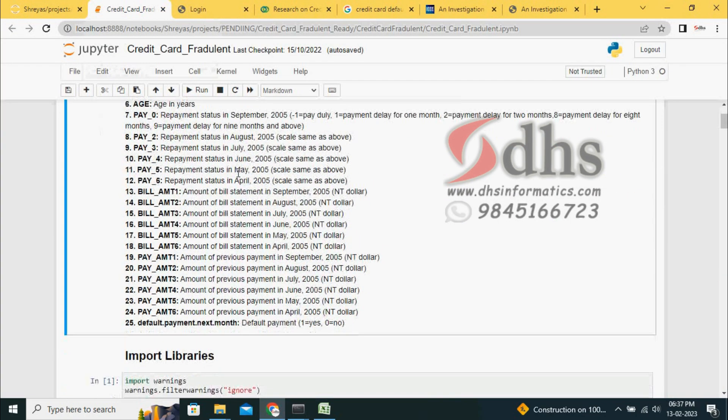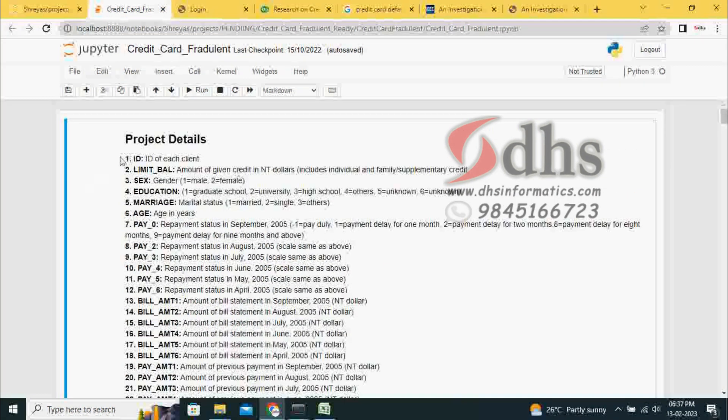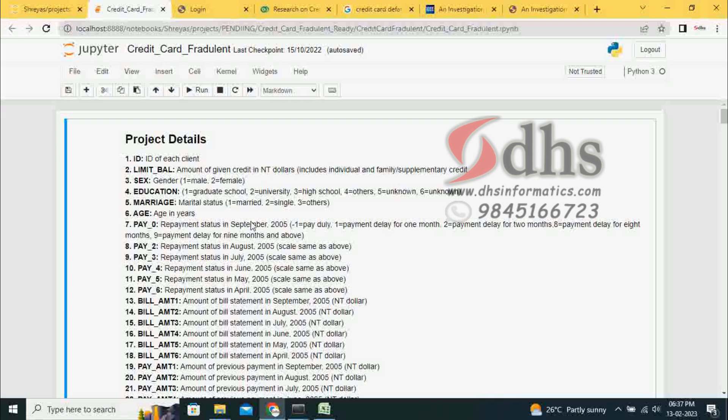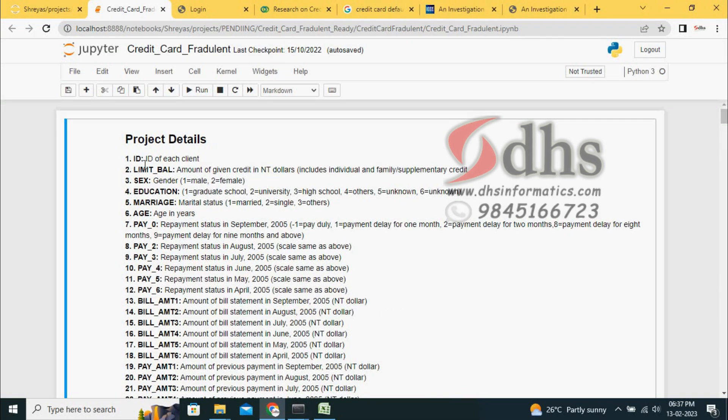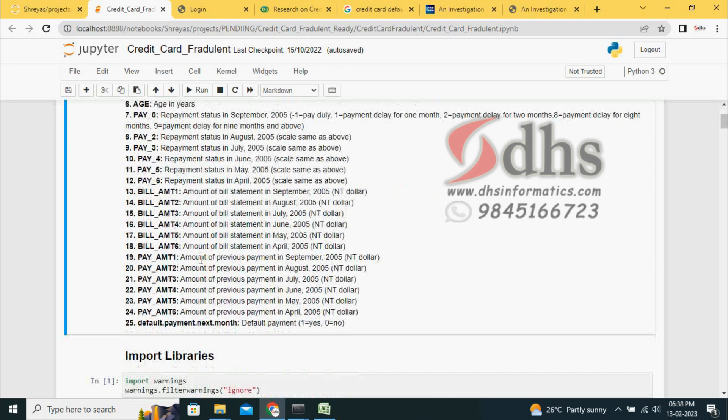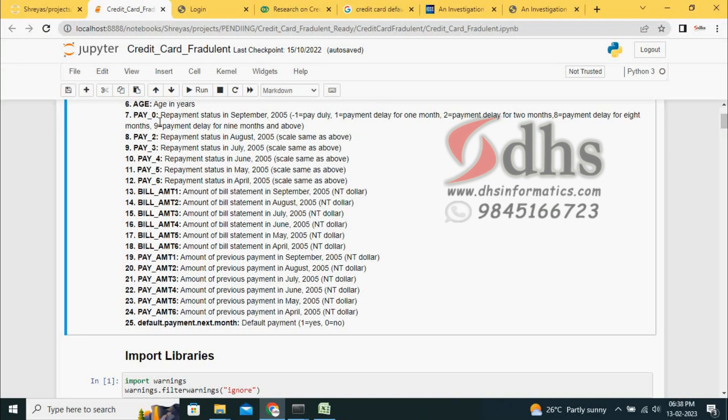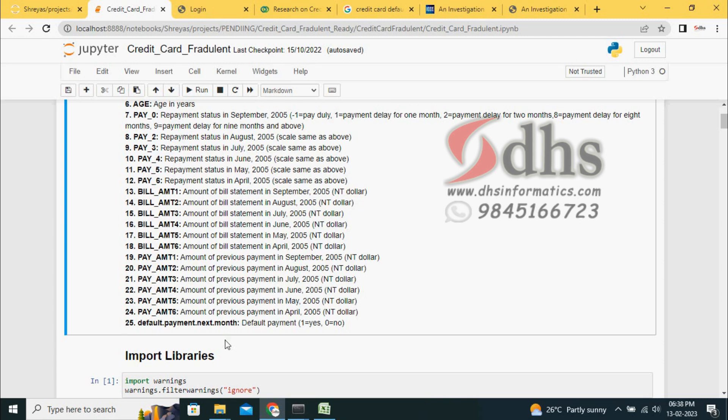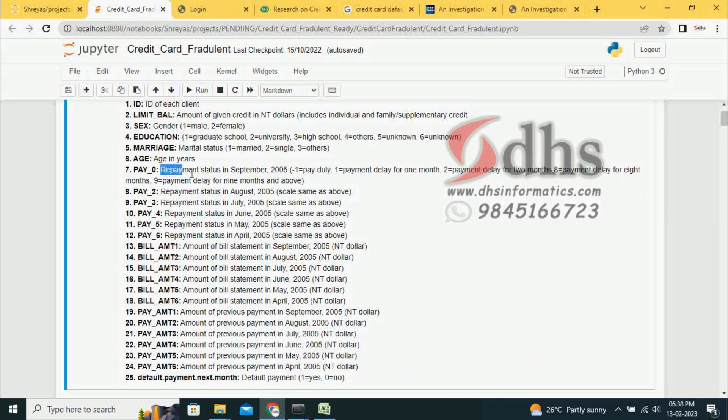Here the project detail is given - the dataset detail. They are giving the ID of the person, balance limit, sex, education, marriage, age. Here you can see payment 0 to 6 - last six months, how much they have to pay, what is the bill amount, and how much they paid.